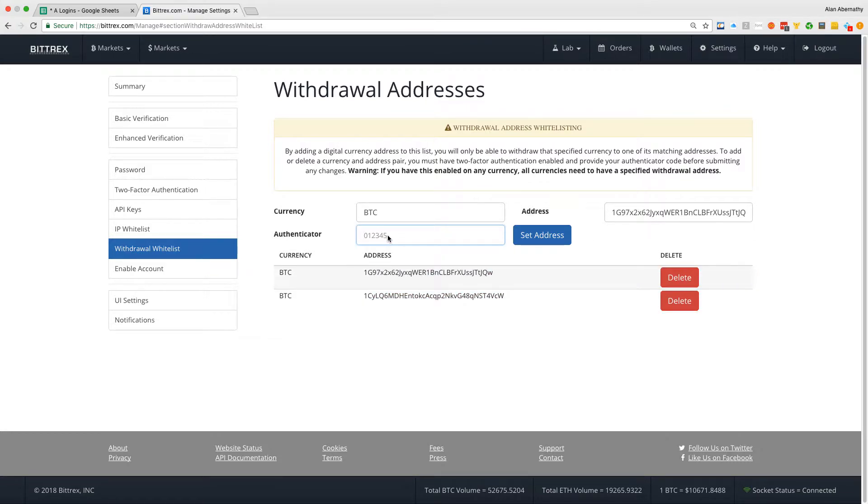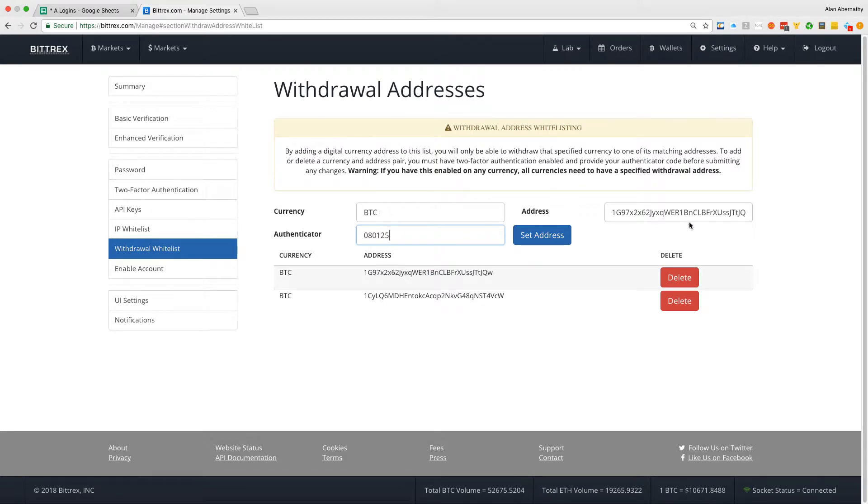So right here would be the Authenticator code, which is 080125 for me, and every 30 seconds or something it resets. BTC, going to this address, this code. This is not actually sending anything, this is just verifying the address.